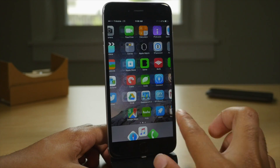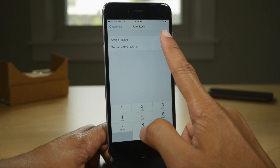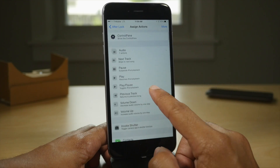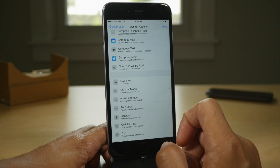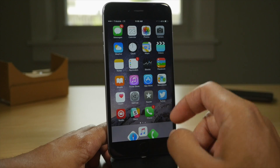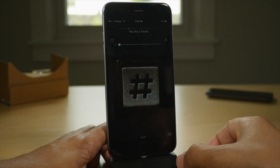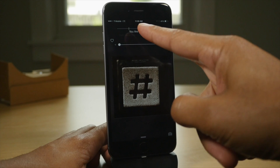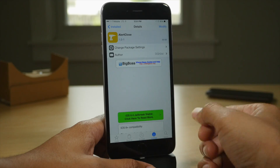After Lock is a new jailbreak tweak available for free on the Big Boss Repo as well. This allows you to set a specific interval of time after you lock your device to execute an activator action. So five seconds after I lock my device, it should go into airplane mode. I've locked my device, checking the status bar — and there it is, airplane mode. That is After Lock.